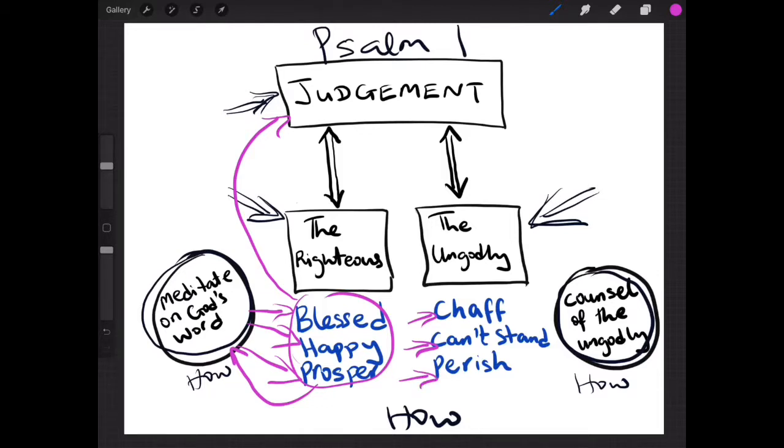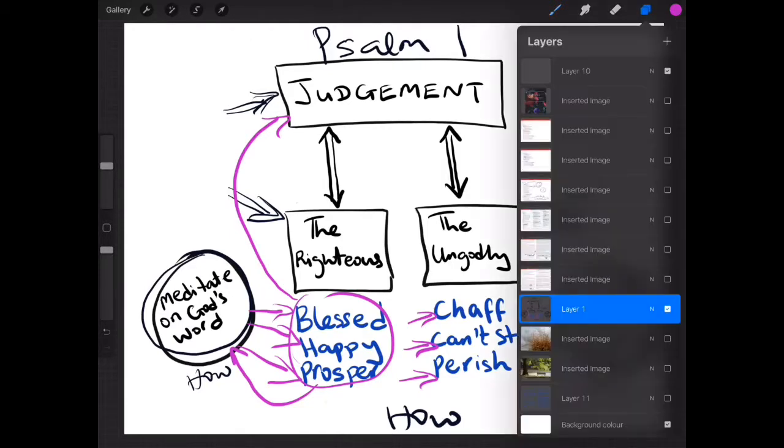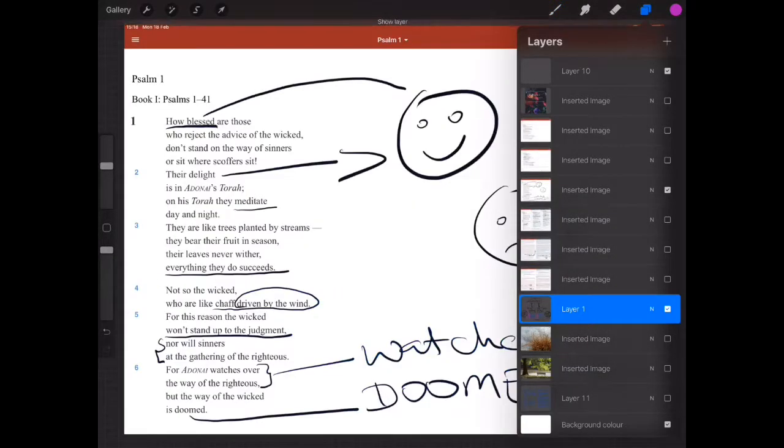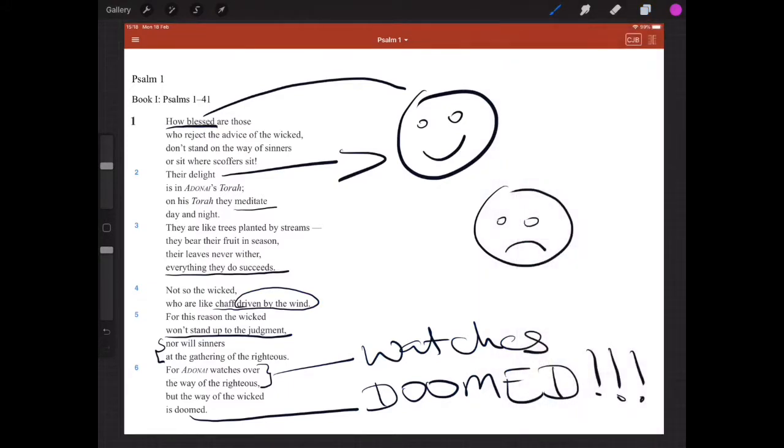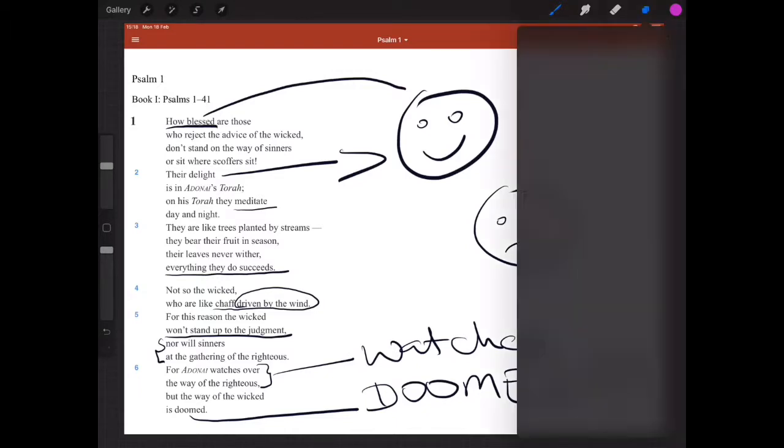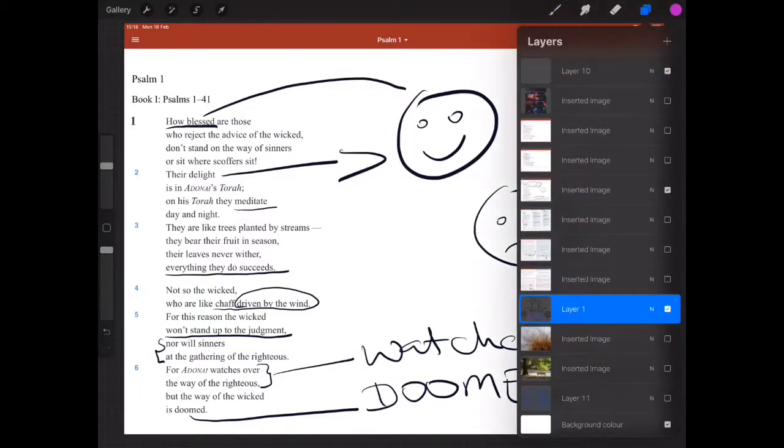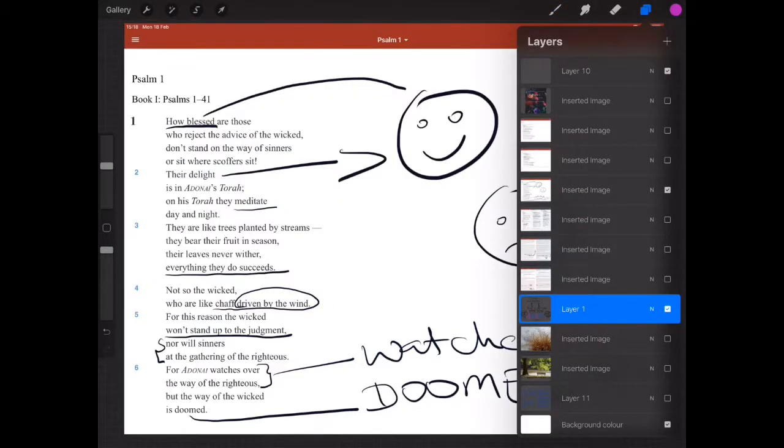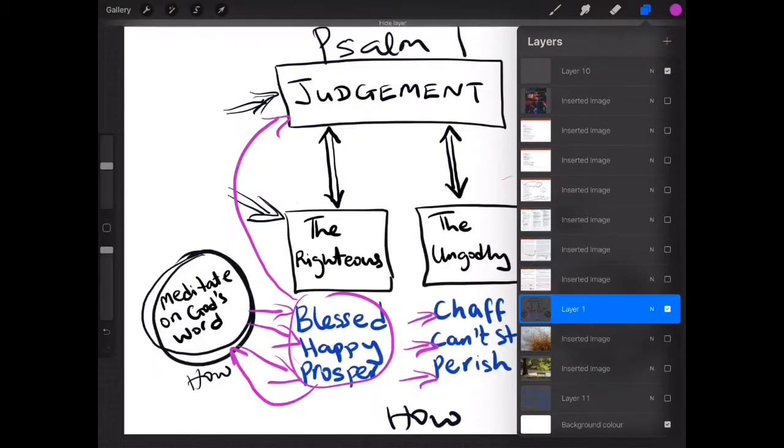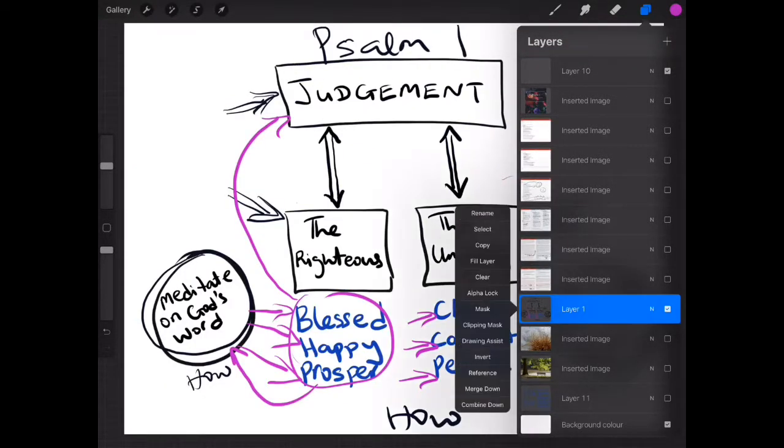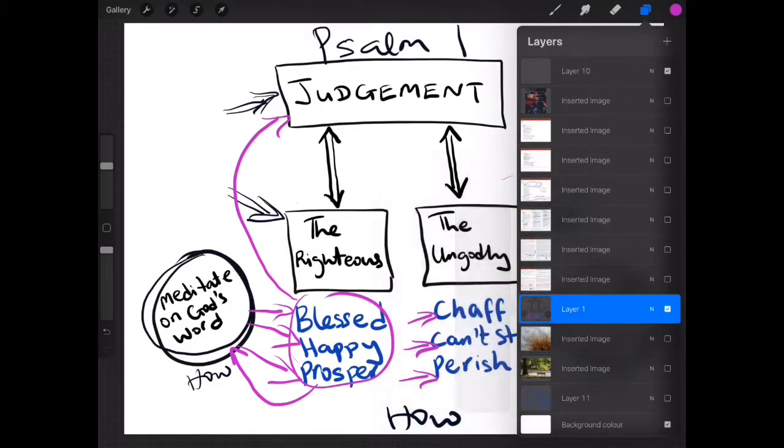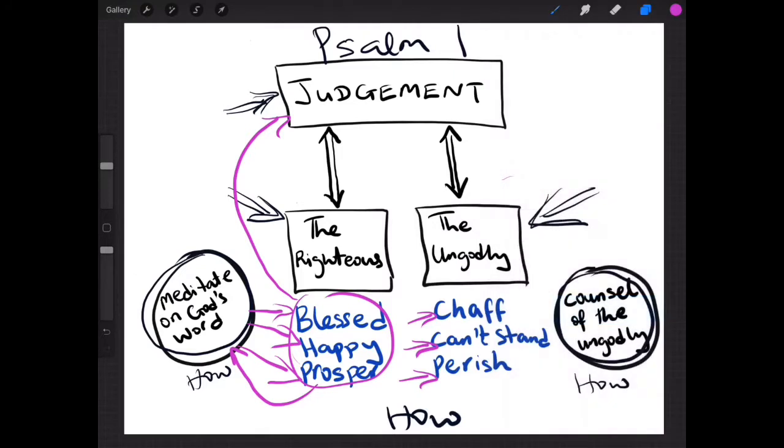And do you remember in one of the pages when I put the face, let's find it. Yes. Do you remember this face? This sad face. So let's go back. Here we are. So doomsday, they perish.